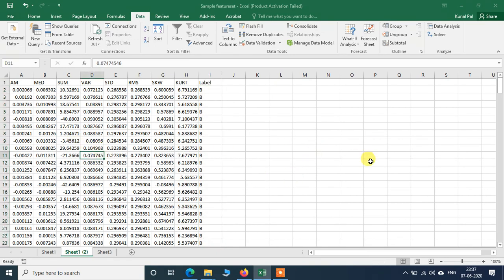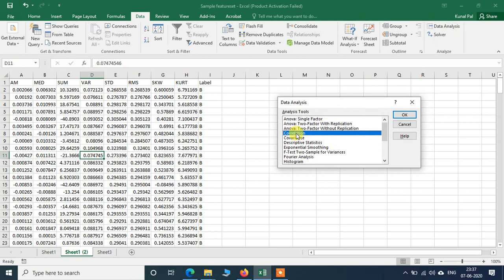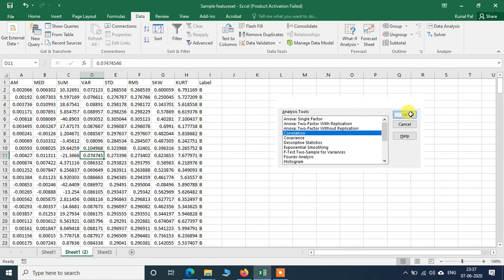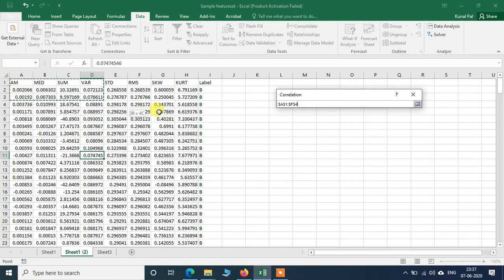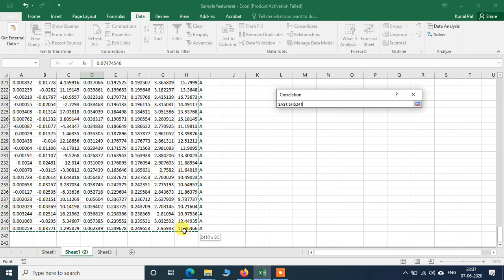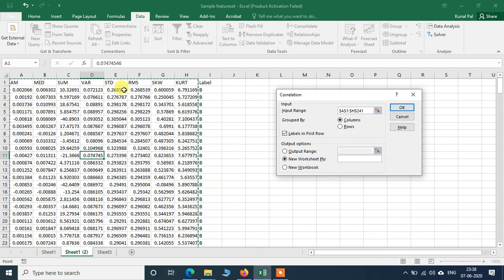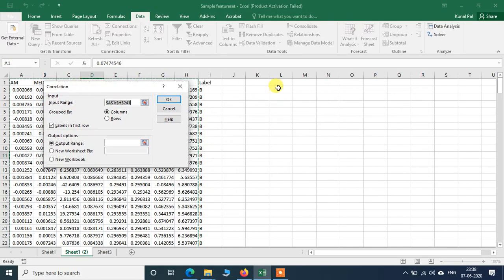To find the correlation, we go to Data Analysis, select Correlation, and click OK. Then we select the input range. We will not include the label because that is not data — it is just a class label. We want to find correlation of the different variables of the signals. Don't forget to check 'Labels in First Row', then select an output range by clicking on a cell wherever you want the results, and click OK.